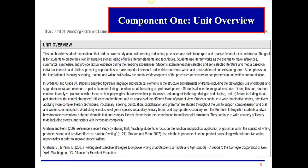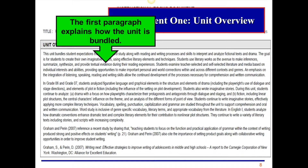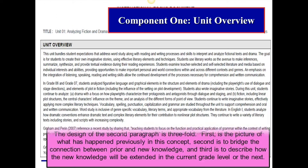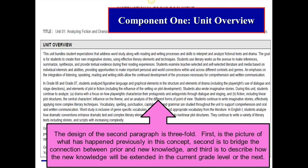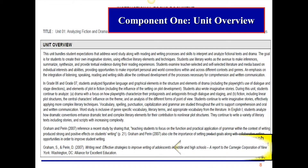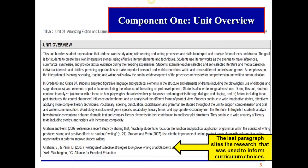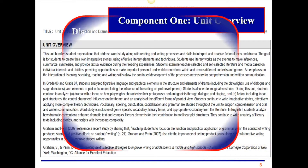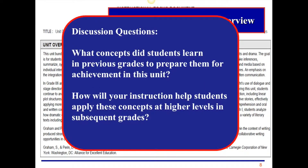Component 1 is the Unit Overview, which provides student expectations, the unit goals, and prior and future learning. The first paragraph explains how the unit is bundled. The second paragraph is threefold: a picture of what has happened previously in this concept, a bridge between prior and new knowledge, and how the new knowledge will be extended in the current or next grade level. The last paragraph cites the research used to inform curriculum choices. Please pause the video, read the unit overview, and answer the discussion questions: What concepts do students learn in previous grades to prepare them for achievement in this unit? How will your instruction help students apply these concepts at higher levels in subsequent grades?